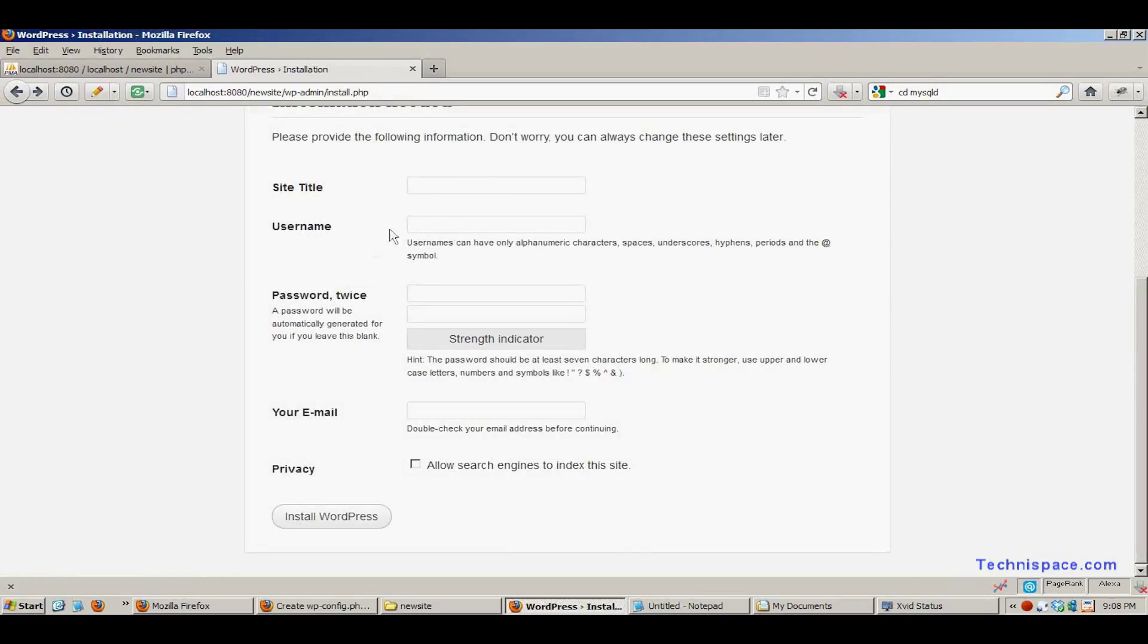Click run the install button. In the site title section, enter the site name.